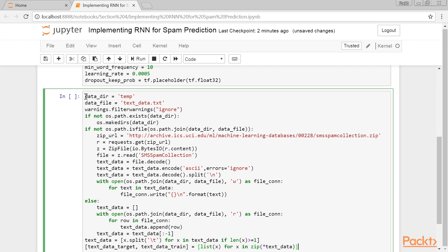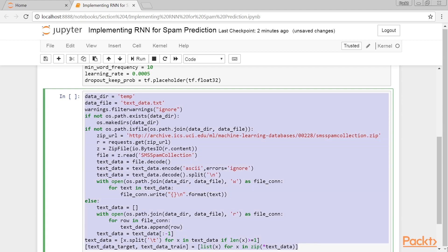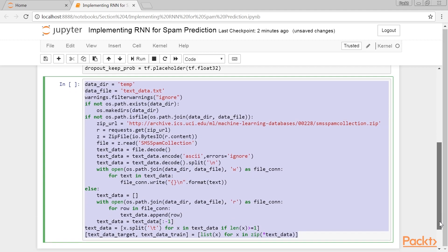Now we get the SMS text data. First, we check if it was already downloaded and, if so, read in the file. Otherwise, we download the data and save it.